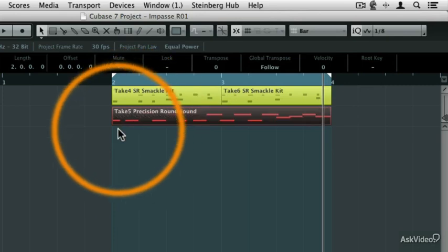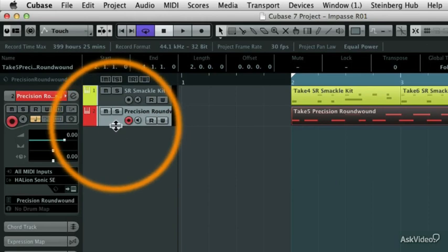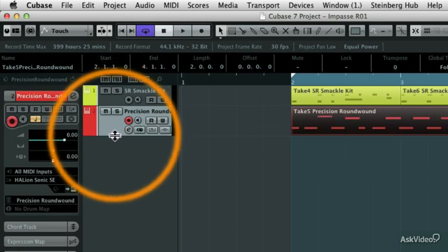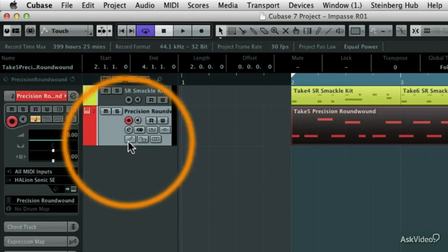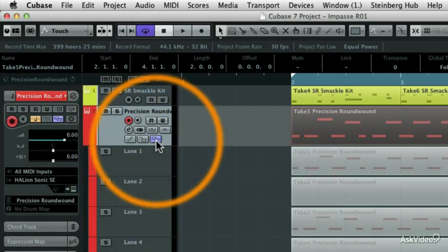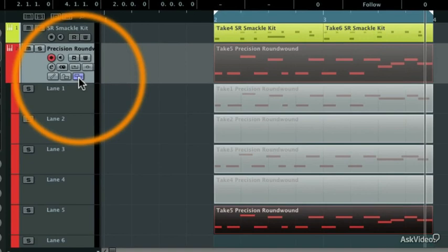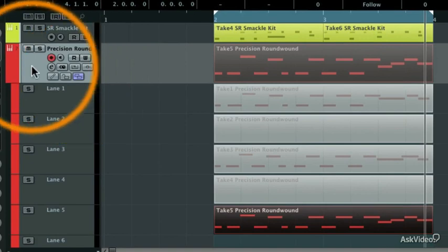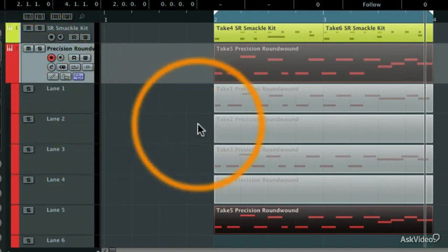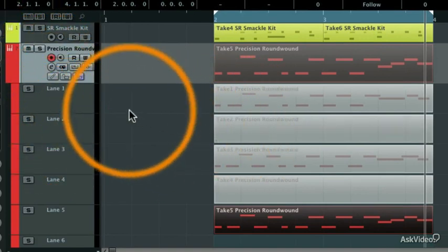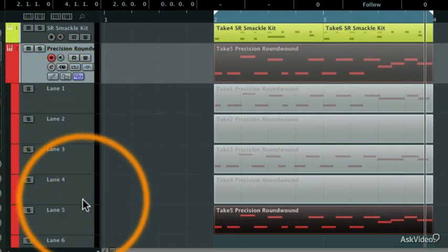So to reveal those other takes, I'm going to hover my mouse over the track boundary here, and drag down a couple levels, and now we can see the Show Lanes button. When you click on the Show Lanes button, look what happens. Every single track has several takes on it in its own individual lane.